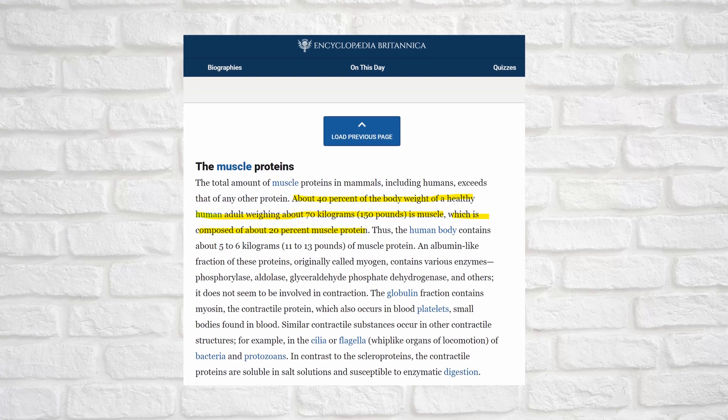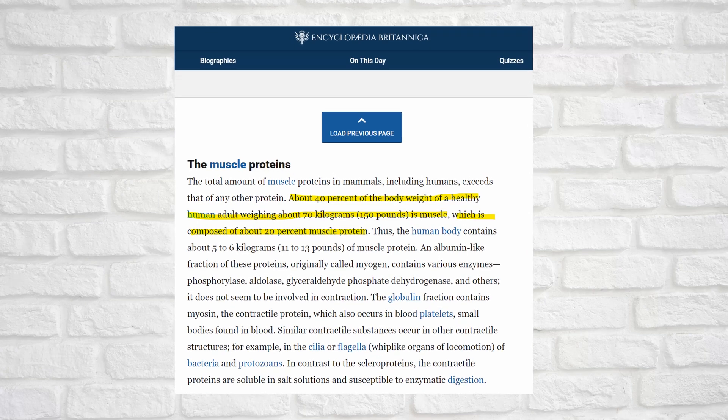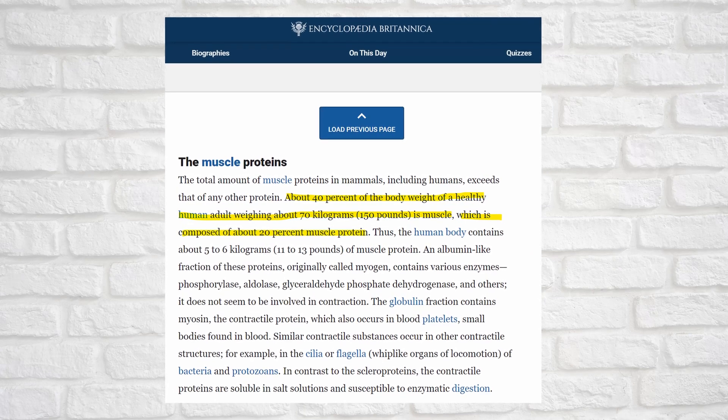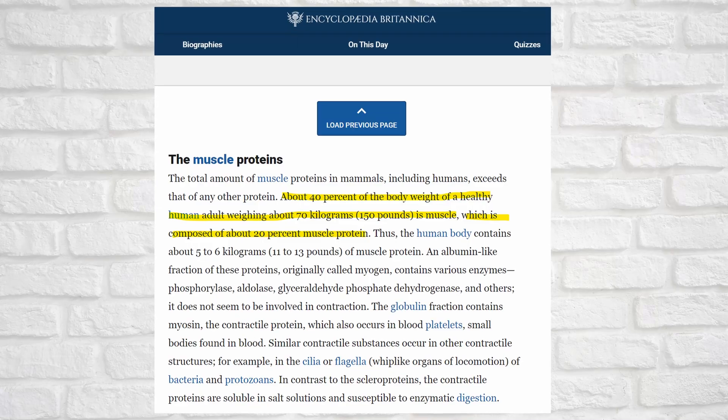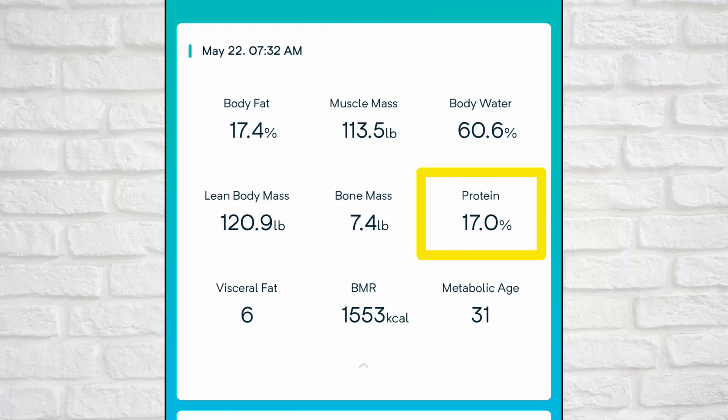Let's talk about protein. Protein remains a bit of a mystery to me — there's not much literature out there that I was able to find on this topic. I did find on Britannica.com that typically 40 percent of body weight is muscle, and of that 20 percent is composed of muscle protein, which equates to 8 percent of total body weight. My reading from the Wyze scale is registering at 17 percent, which seems very high in comparison to what I'm finding on the web.